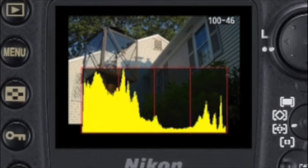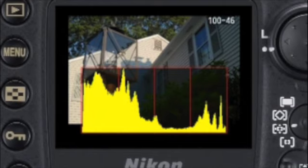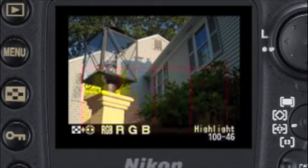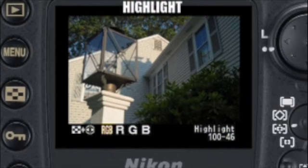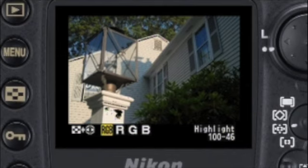Learning to use the histogram will guarantee you a much higher percentage of well exposed images — it's well worth your time to learn about using histograms. The next page is called highlight. If there are any areas of your image that are pure white, and therefore possibly overexposed, the D200 will highlight the area to warn you about it.